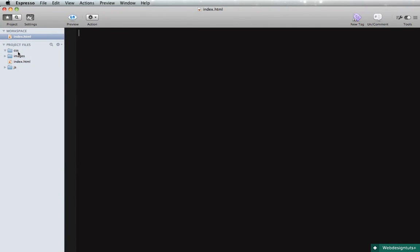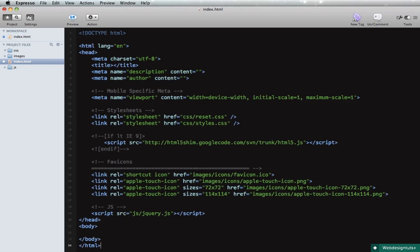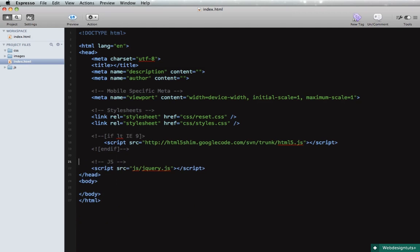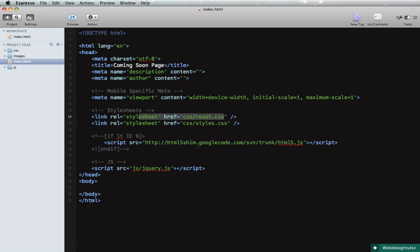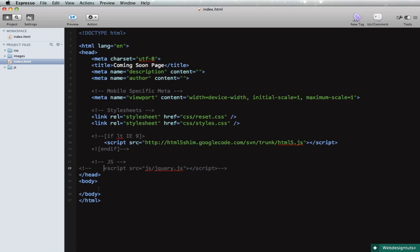So I have Espresso here opened with a very basic directory structure: CSS, images, and JS, and also I have a blank index HTML. So let's begin. I'm gonna get rid of some of these. Let's go to the title of coming soon page and we'll keep the references here to reset and styles.css. We have the HTML5 shim reference.